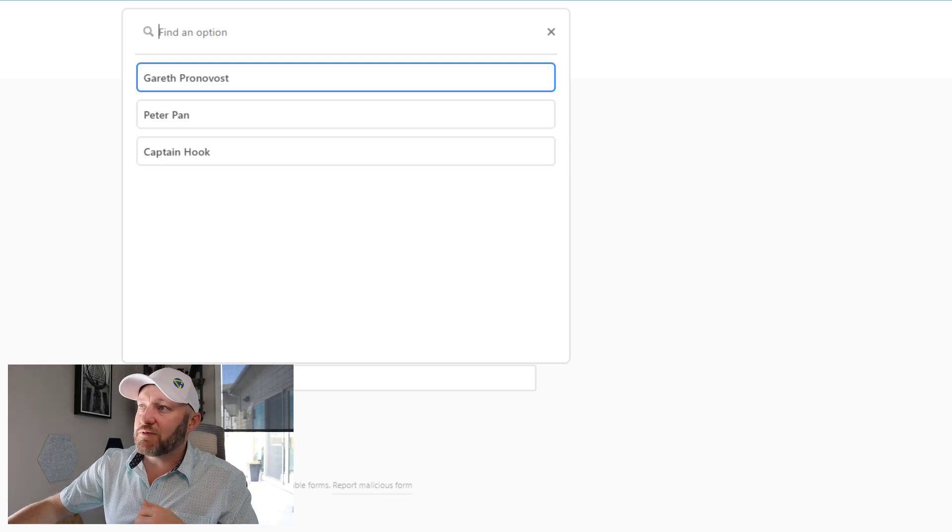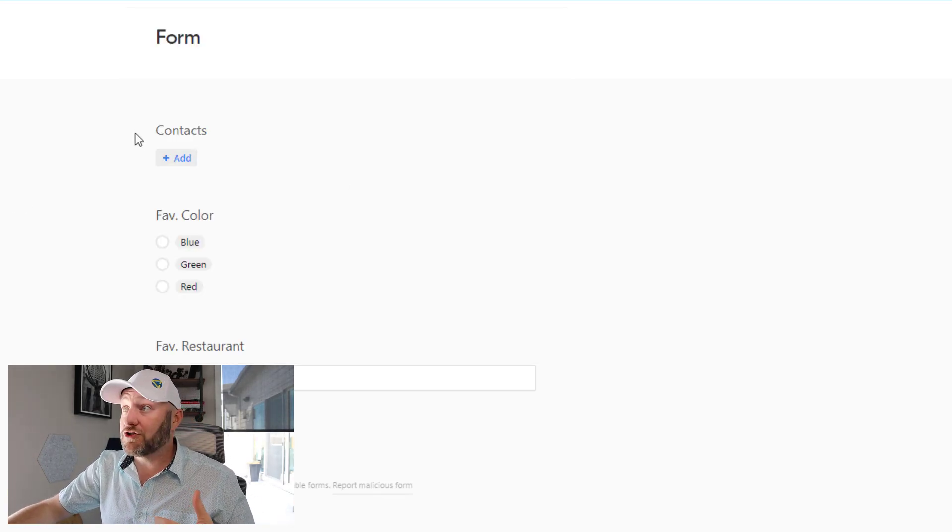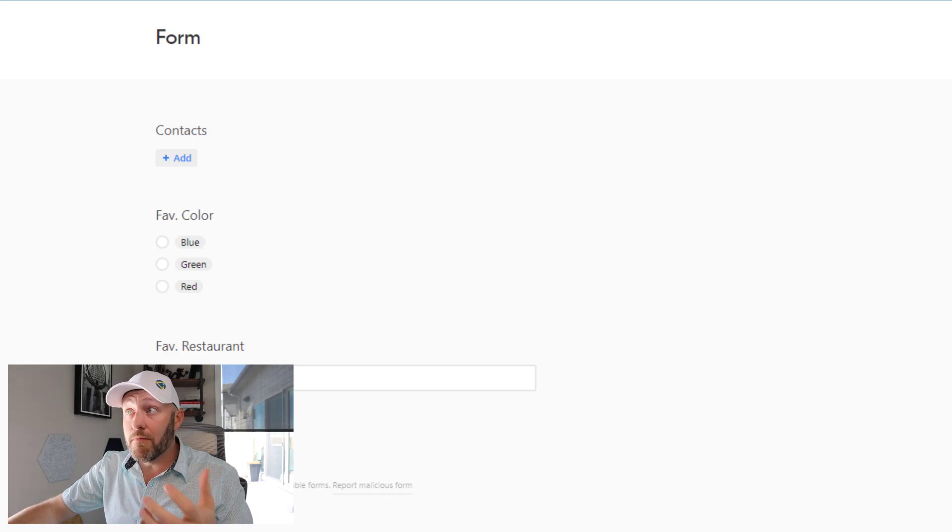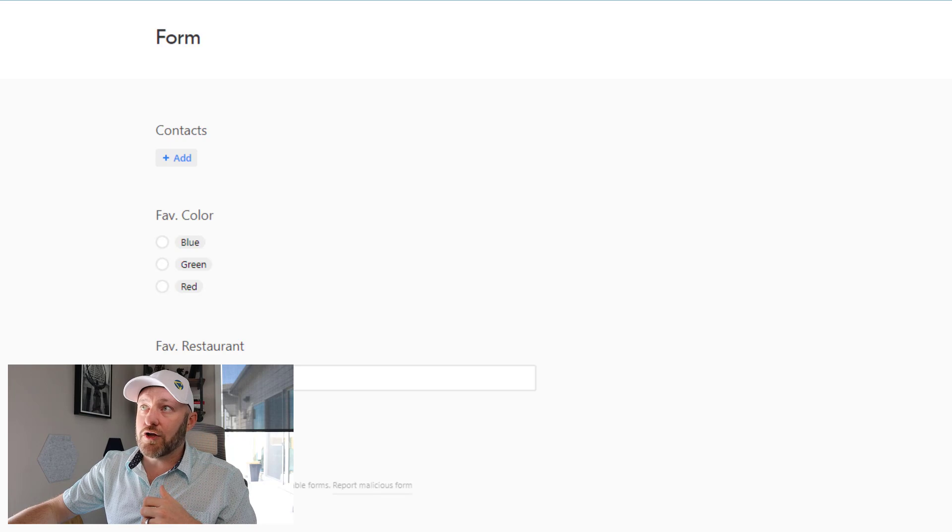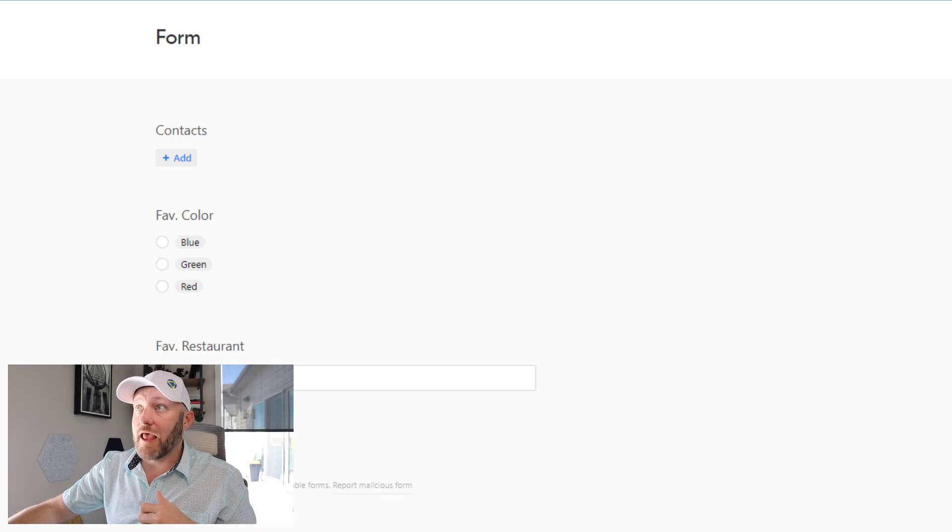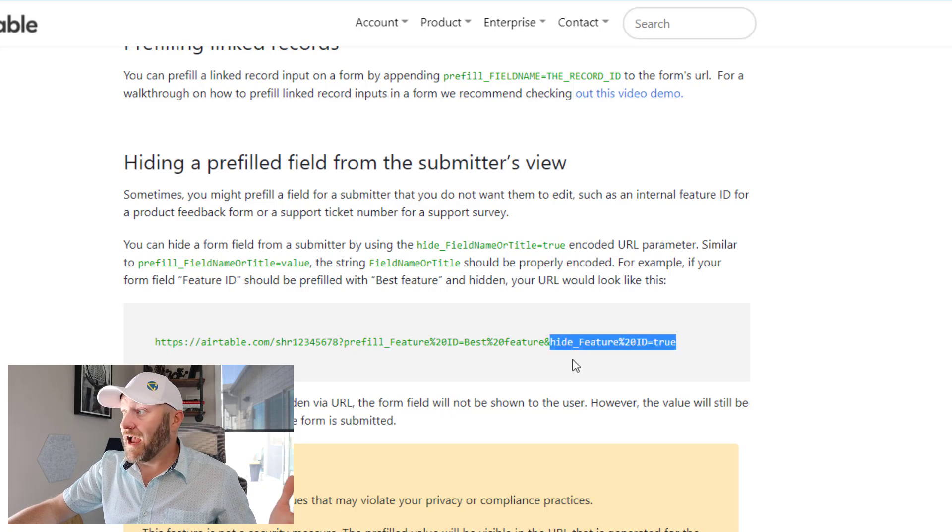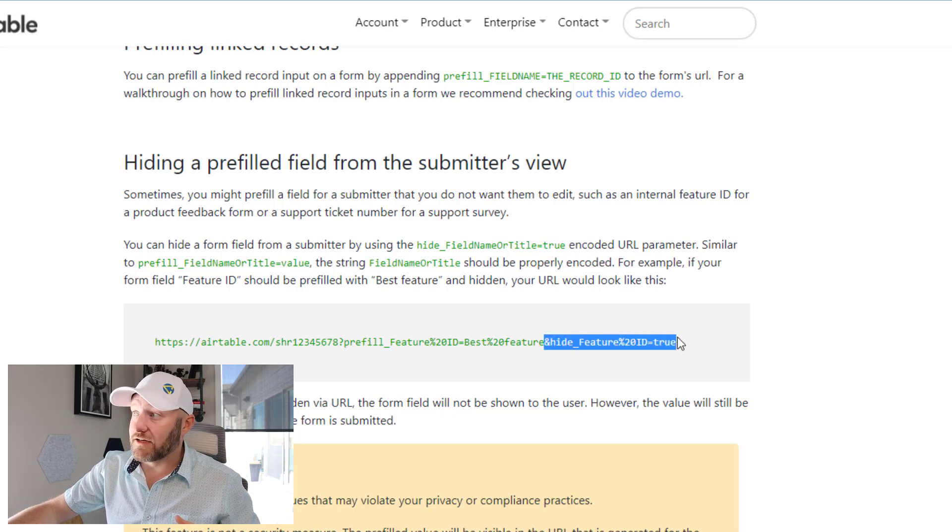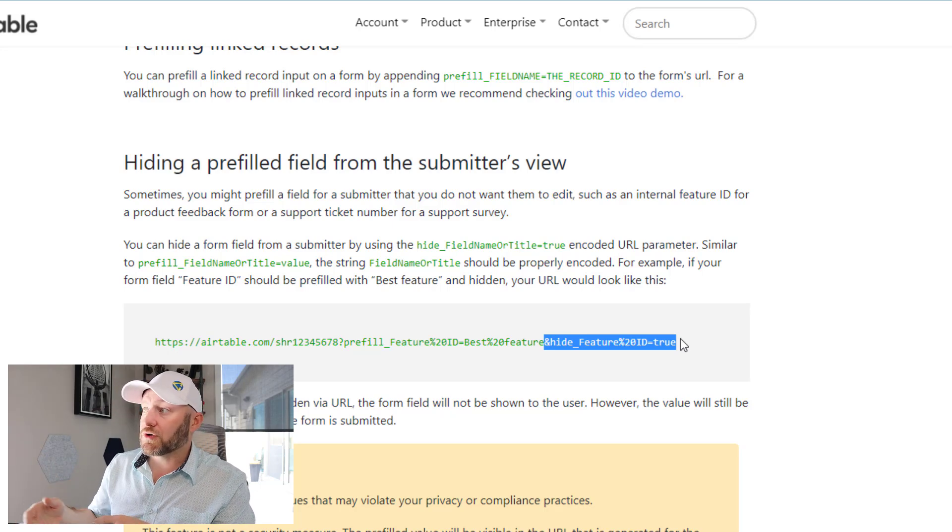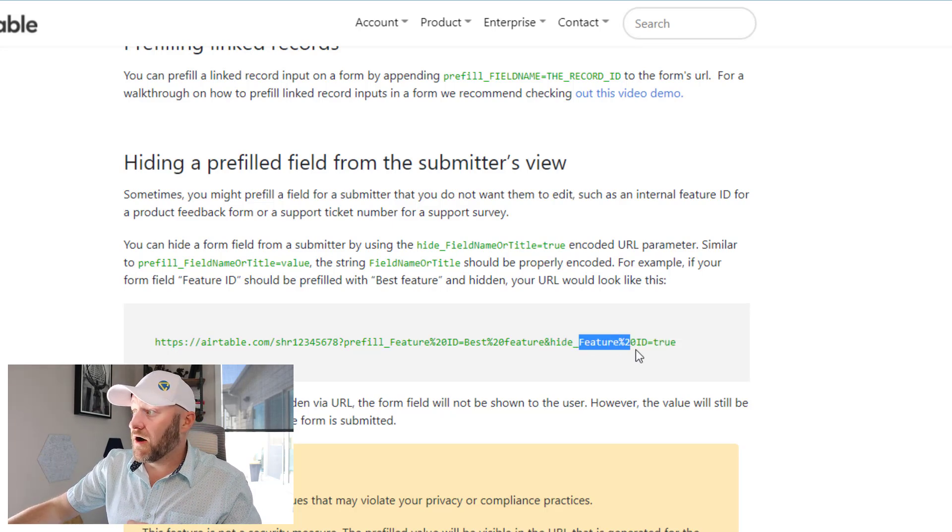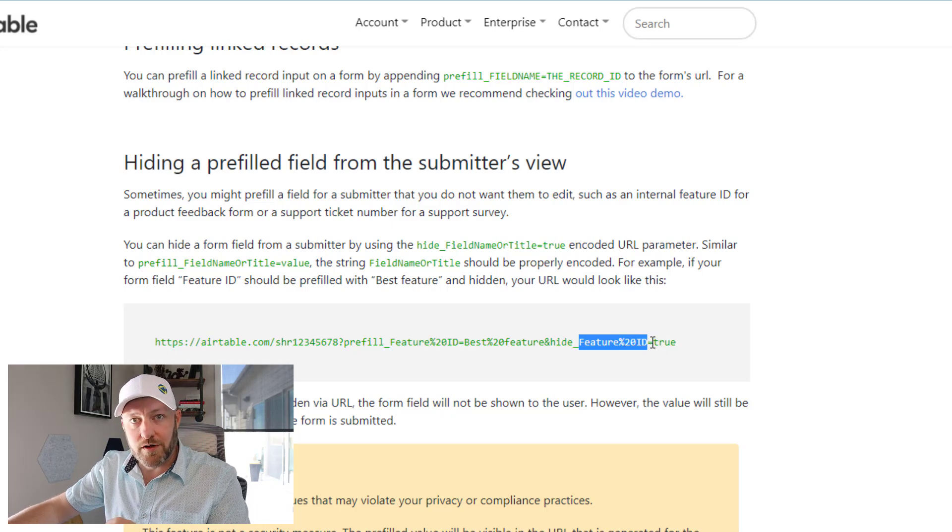So in this particular case, we would love to be able to not only pre-fill that particular field, but more importantly, then hide it. So let's go ahead and close out those open forms and we're going to go back to our support document. And we're going to reference this last piece here. We say and hide underscore. And then again, we have to bring in the name of the field equals true.